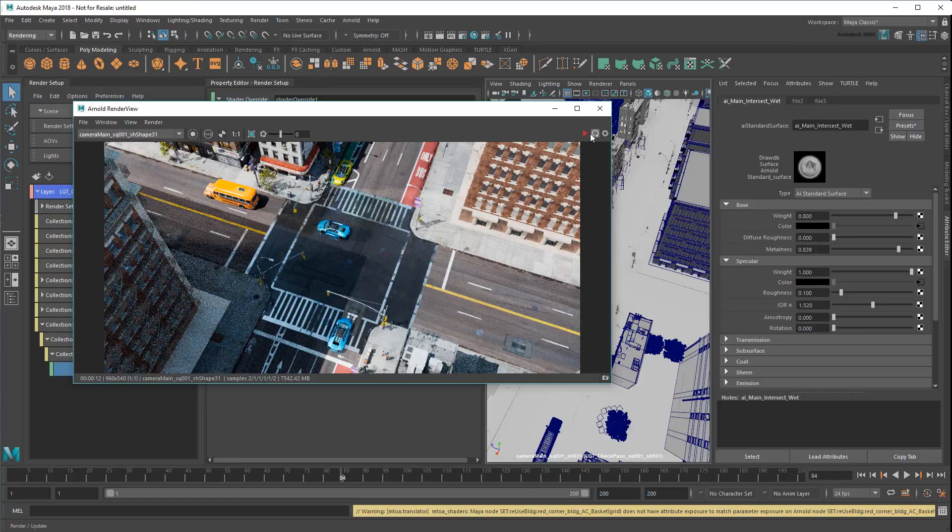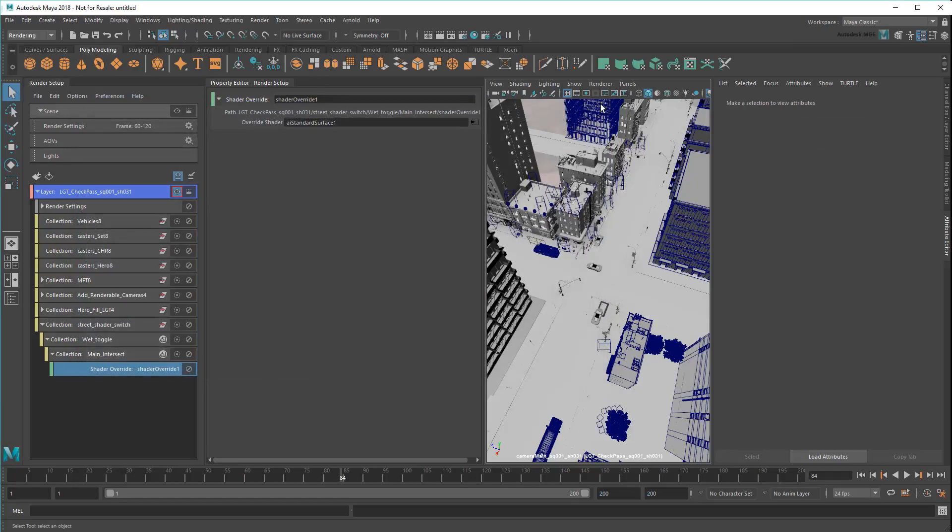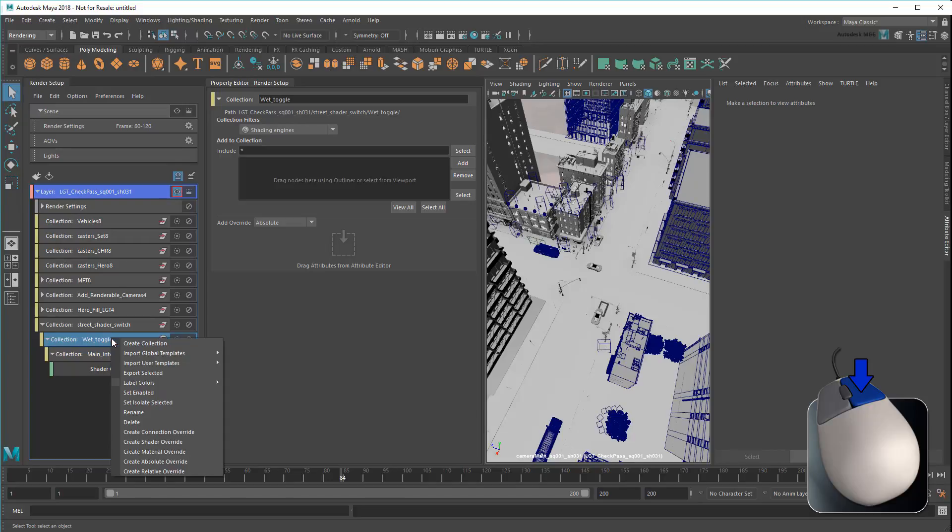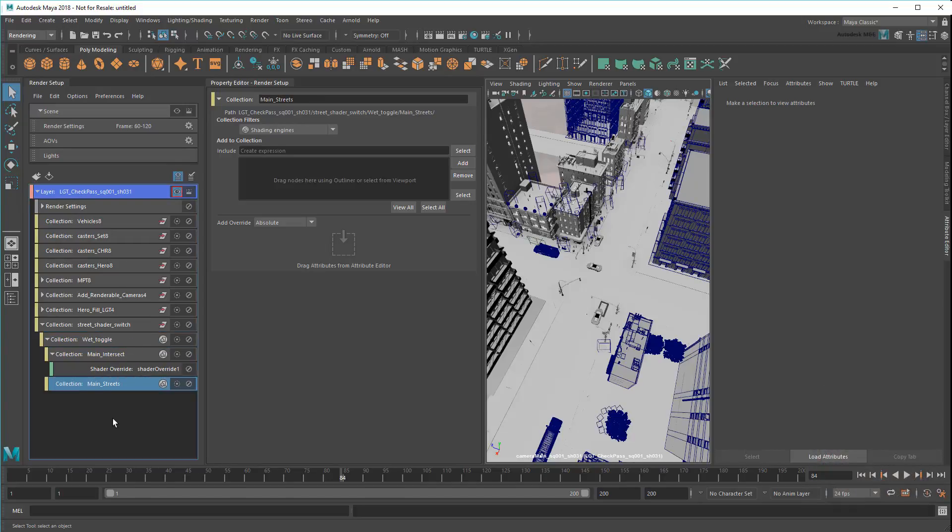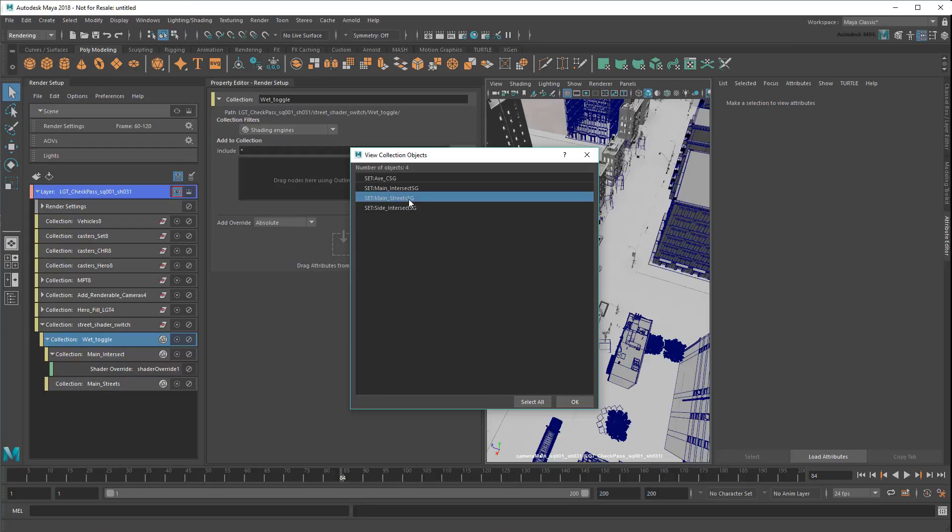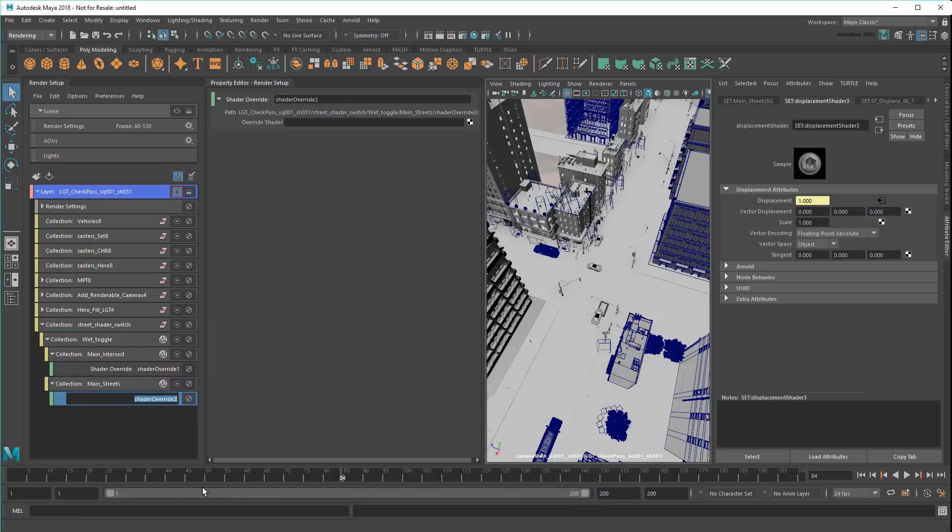That's one down. Now I can just repeat the process for my other shading groups. So I'll create a collection called MainStreets. Add the MainStreets shading group. Override the shader.